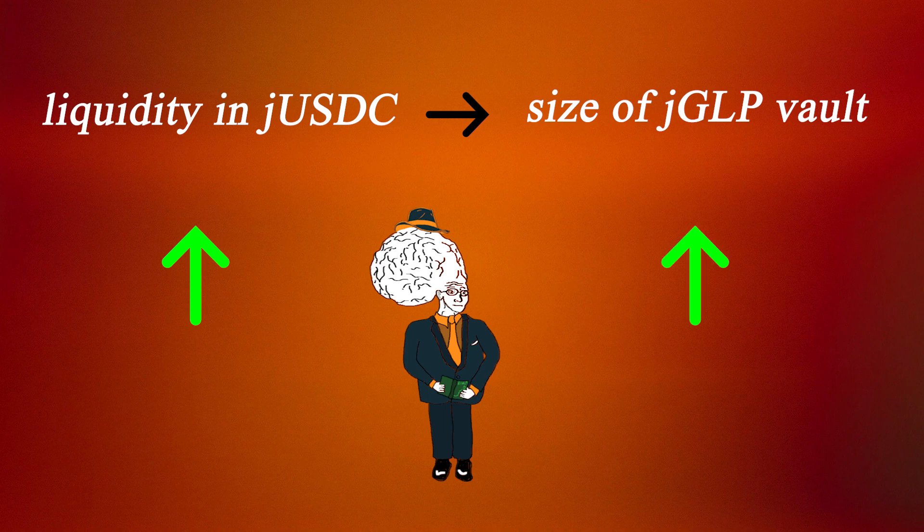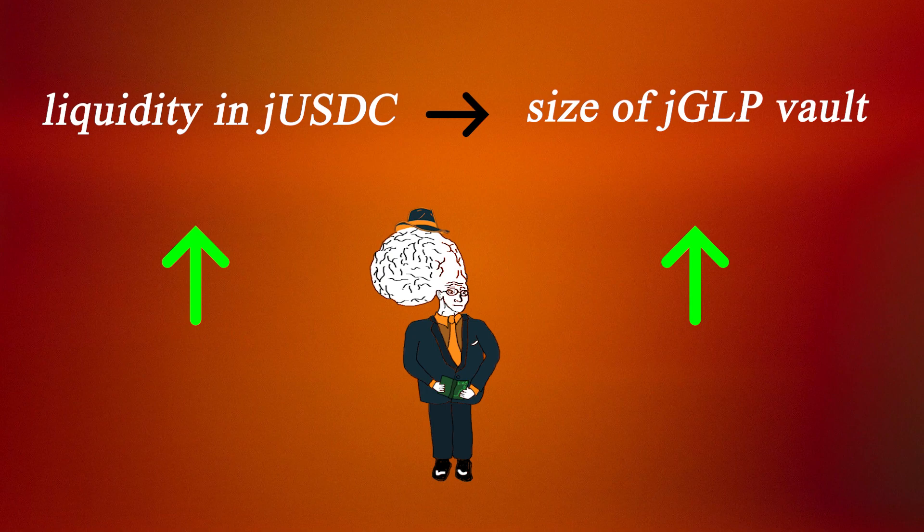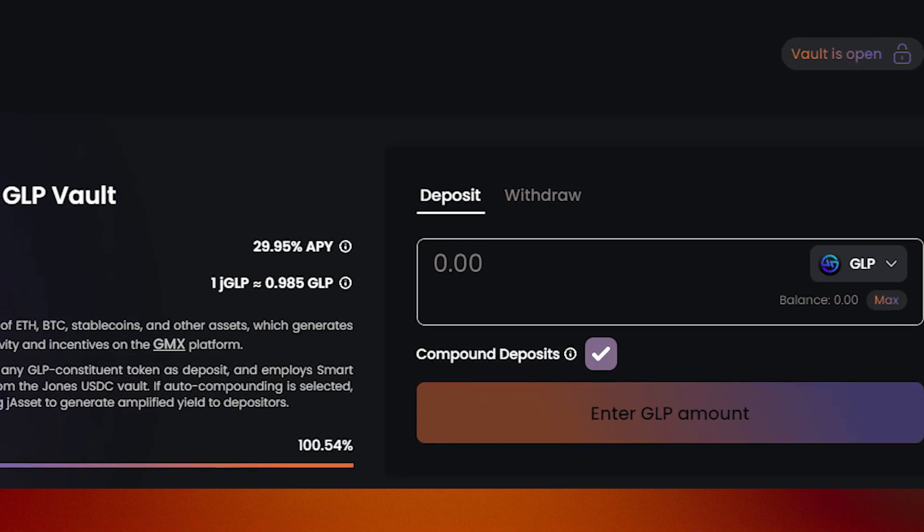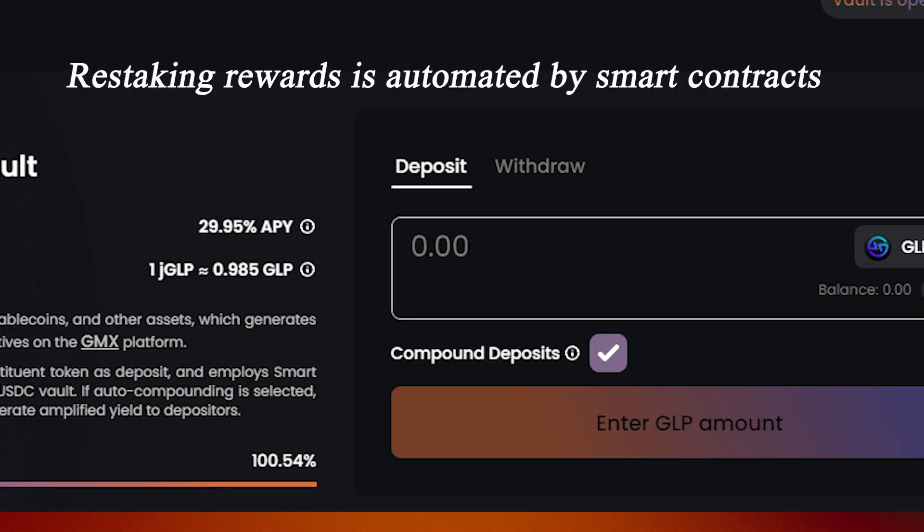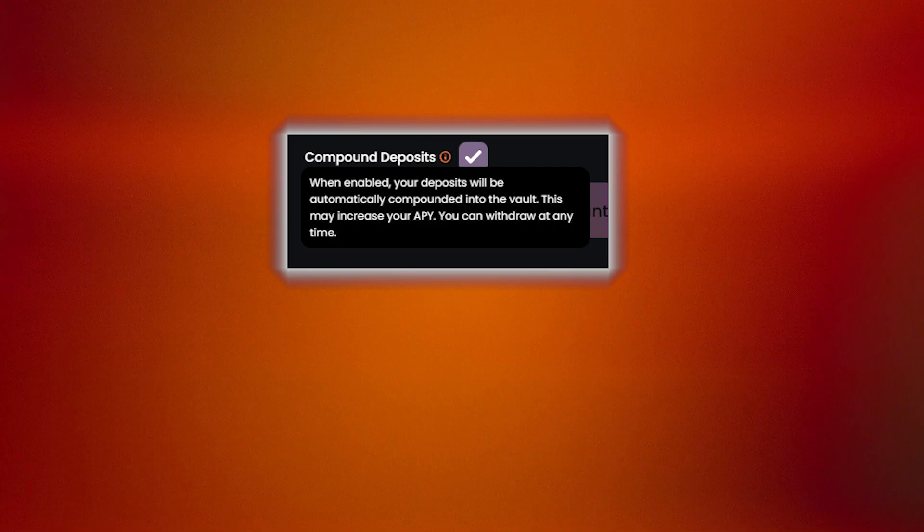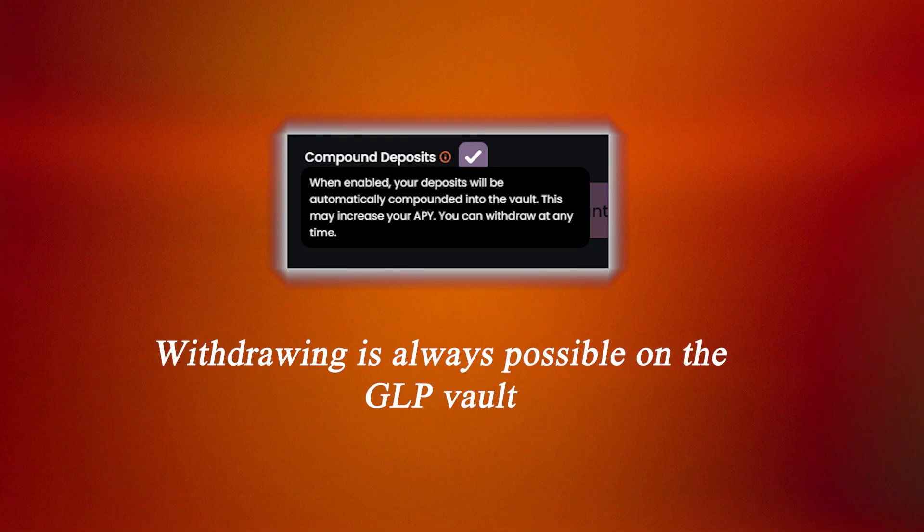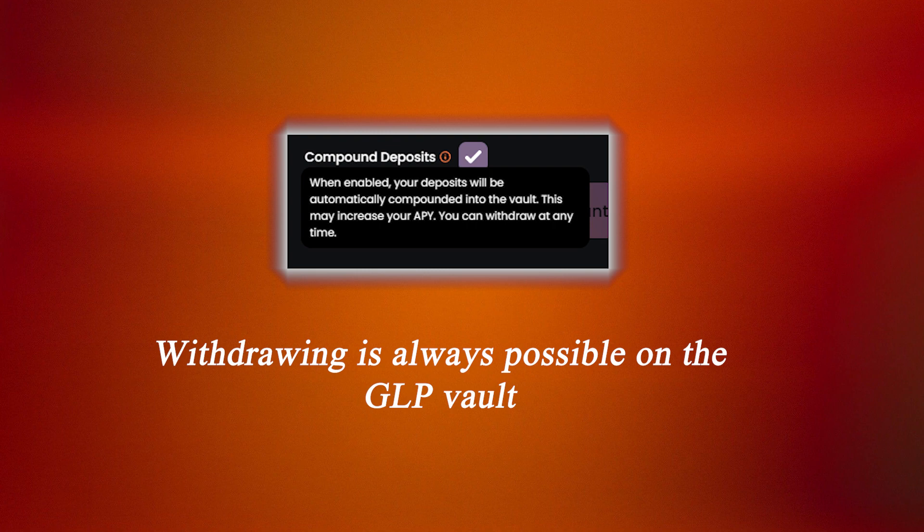Another detailed dimension is that both of these vaults include an auto-compounding feature, so users do not need to go back and restake rewards. Auto-compounding will also let you withdraw your position at any time.